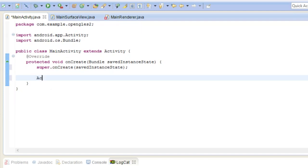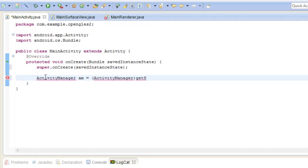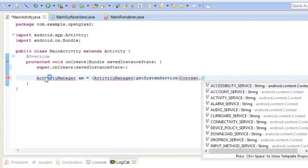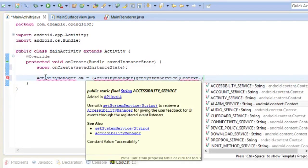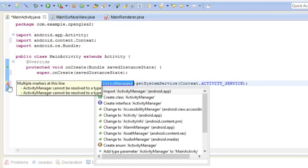So we're going to type in ActivityManager and then we're going to put a cast over to ActivityManager. Get system service, and context activity service. All right, so let's just import all these packages.